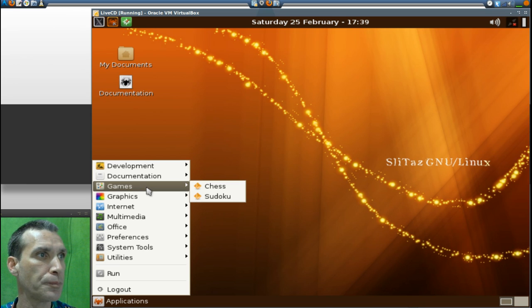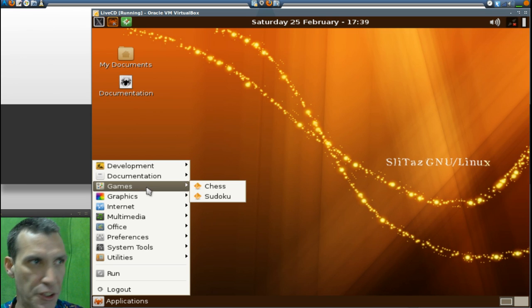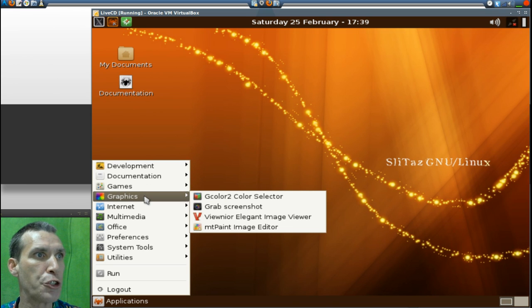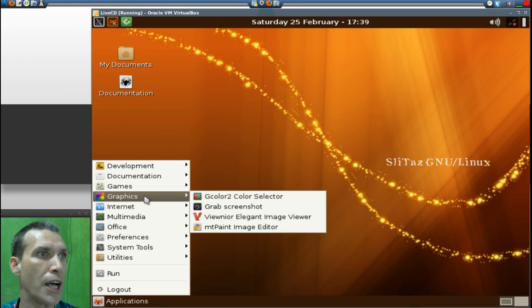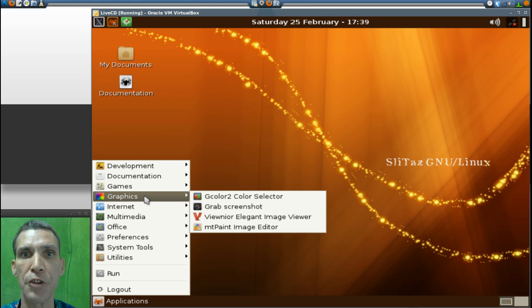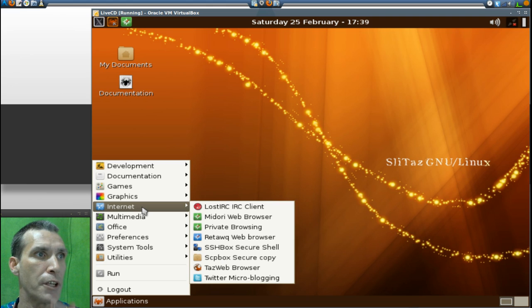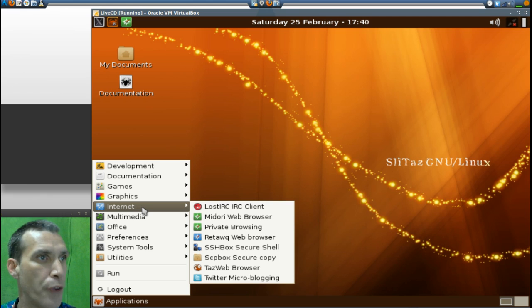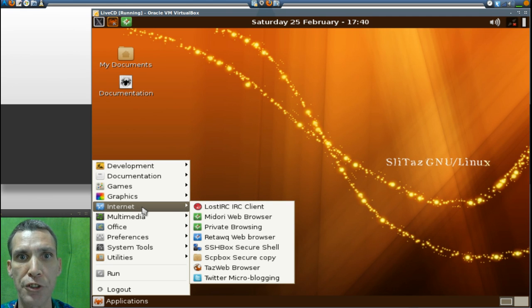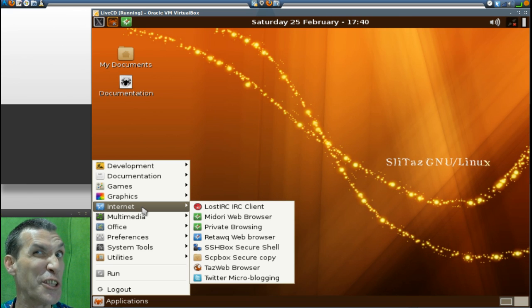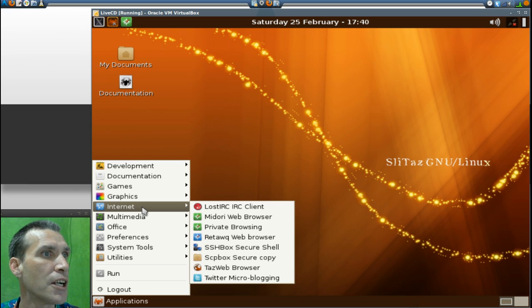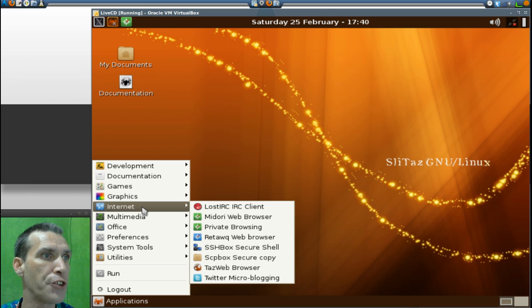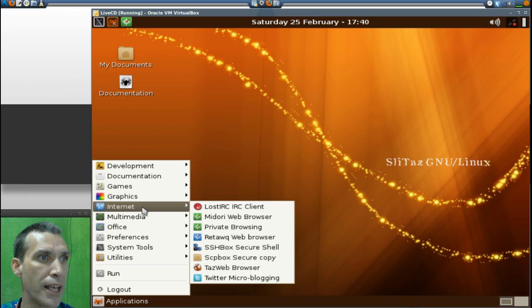In Graphics you get Gcolor2 color selector, Grab screenshot, Viewnoir elegant image viewer, and mtPaint image editor - all lightweight stuff here. In Internet you get LostIRC, Midori web browser (very lightweight), a private browsing session for Midori for all of you doing things on the internet, Retawq web browser, SSH box secure shell, SCP box secure copy, Taz web browser, and Twitter microblogging.